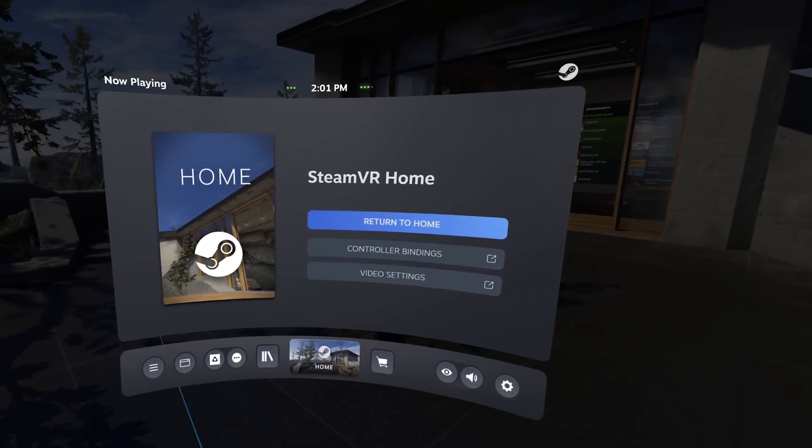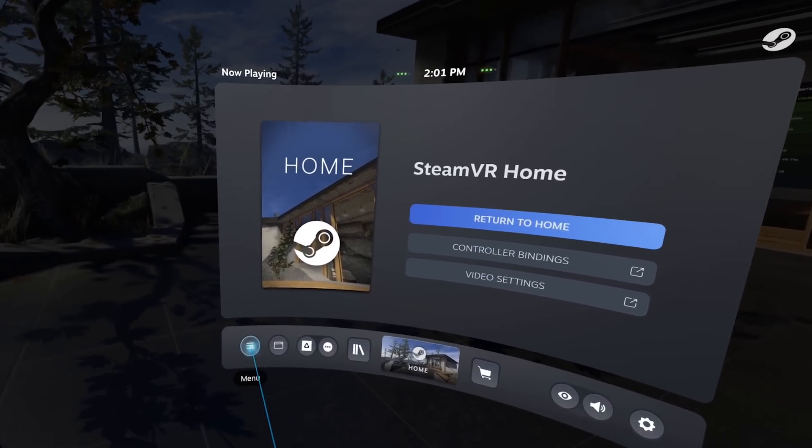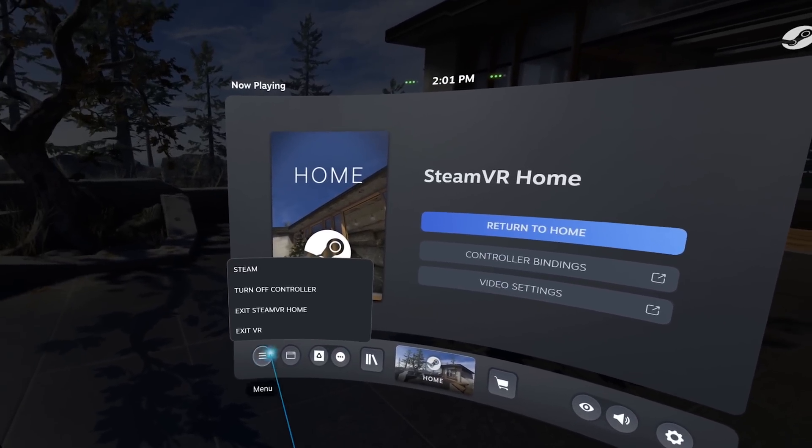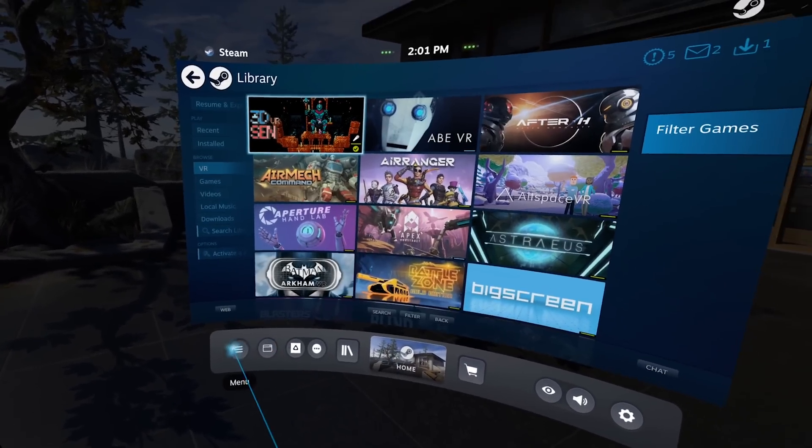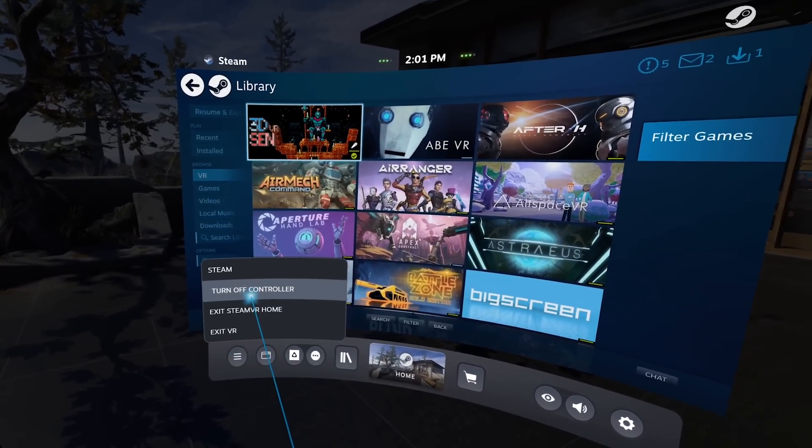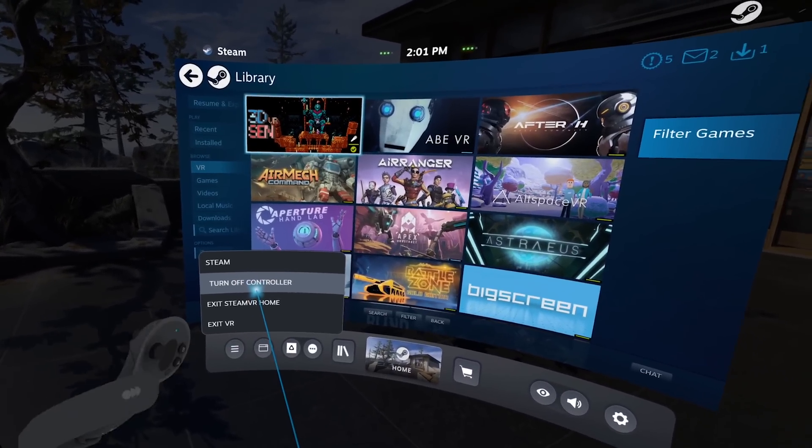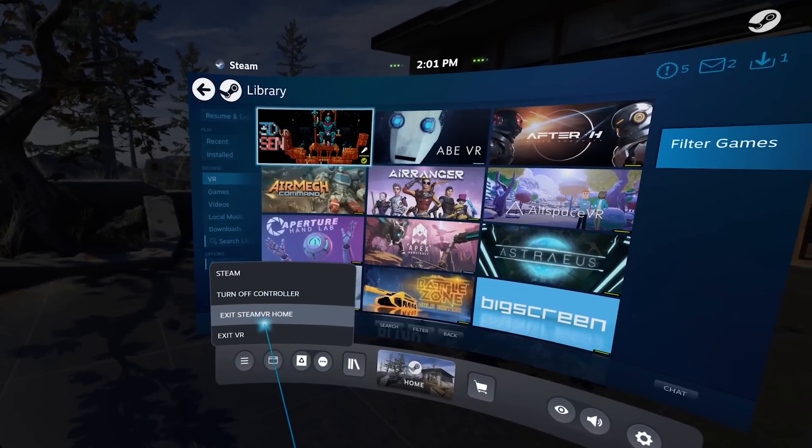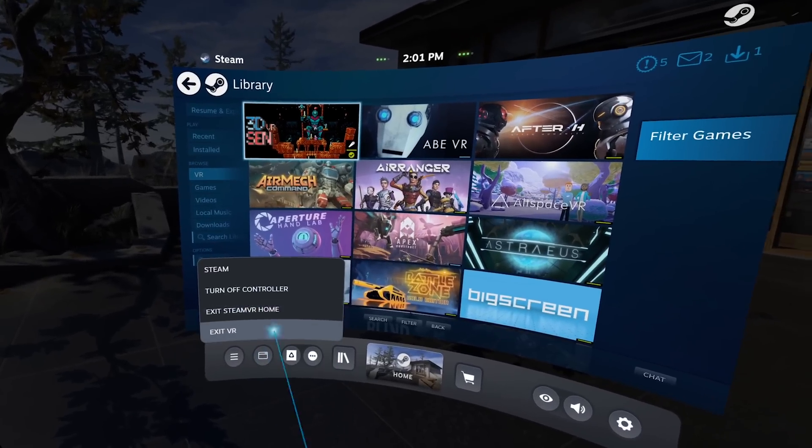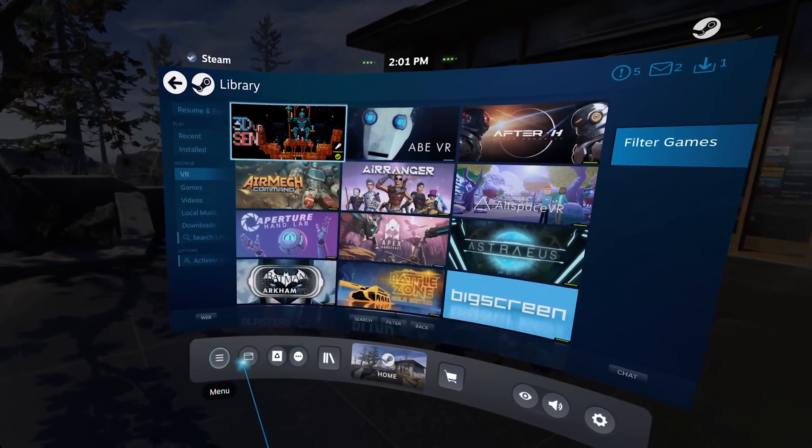Then keep going. We have this bar over here. There's the menu that opens Steam. Turn off the controllers that I'm not gonna do right now. Exit SteamVR Home or Exit VR.